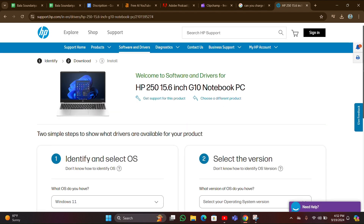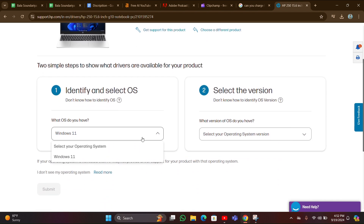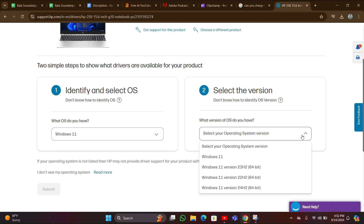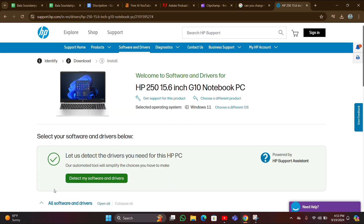Then scroll down. You have to select which Windows you are using. I am using Windows 11, so I am selecting the Windows 11 option. Then you have to click submit here.